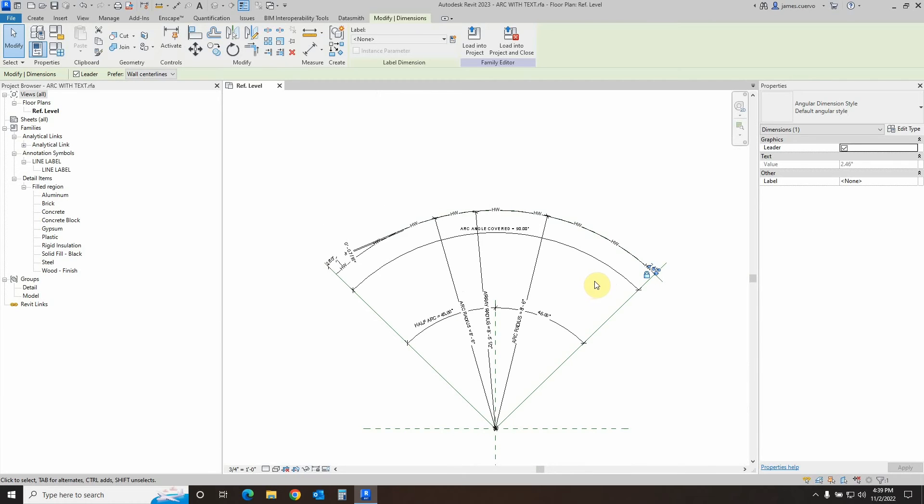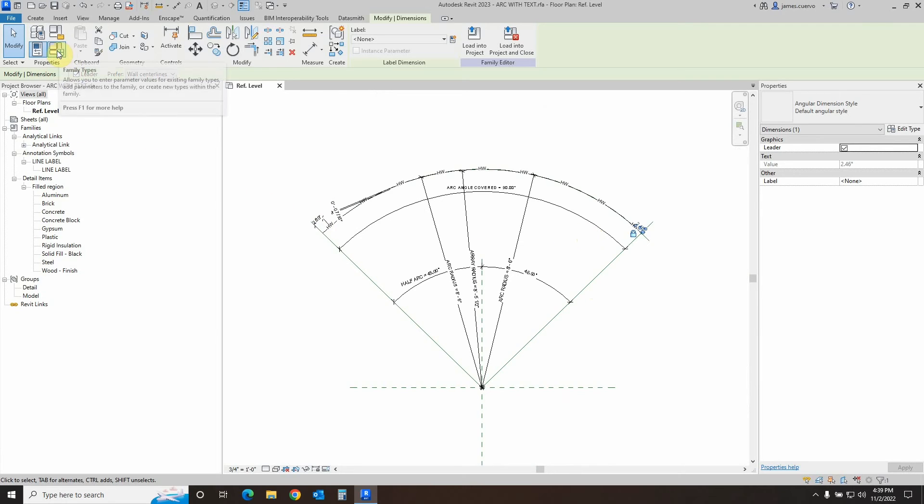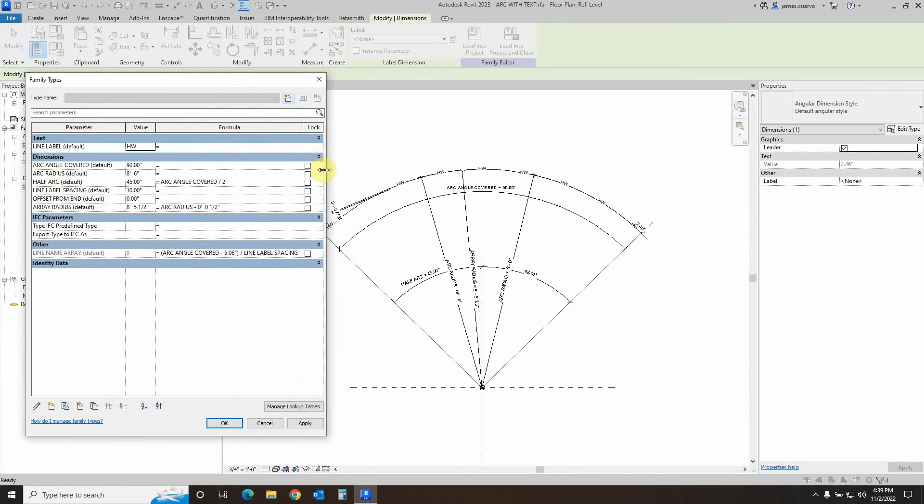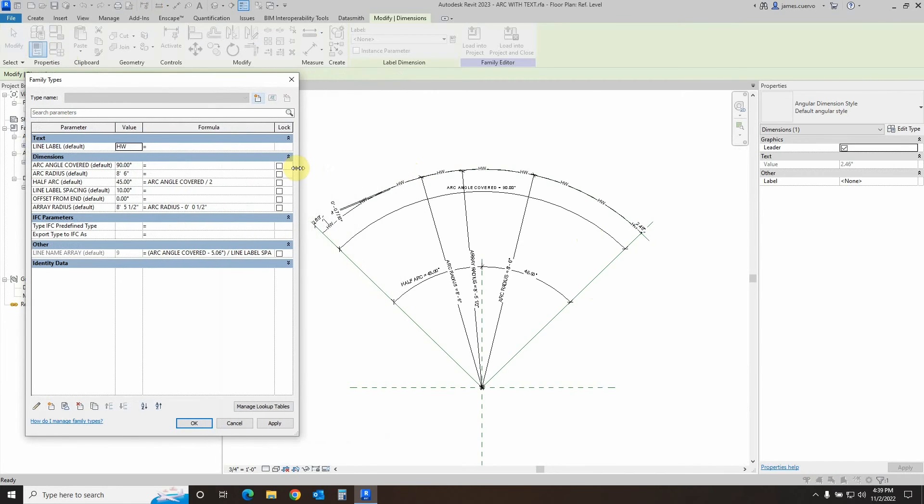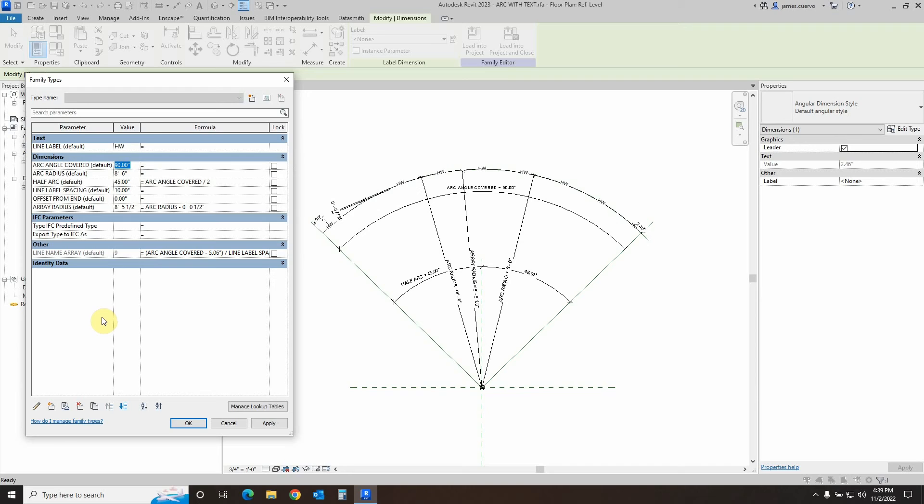Once that's all done, we are now ready to see how this works. So let's go to the family types and let's flex it a little bit. Let's shrink this up. The angle is going to be 120 degrees. Let's set the apply.